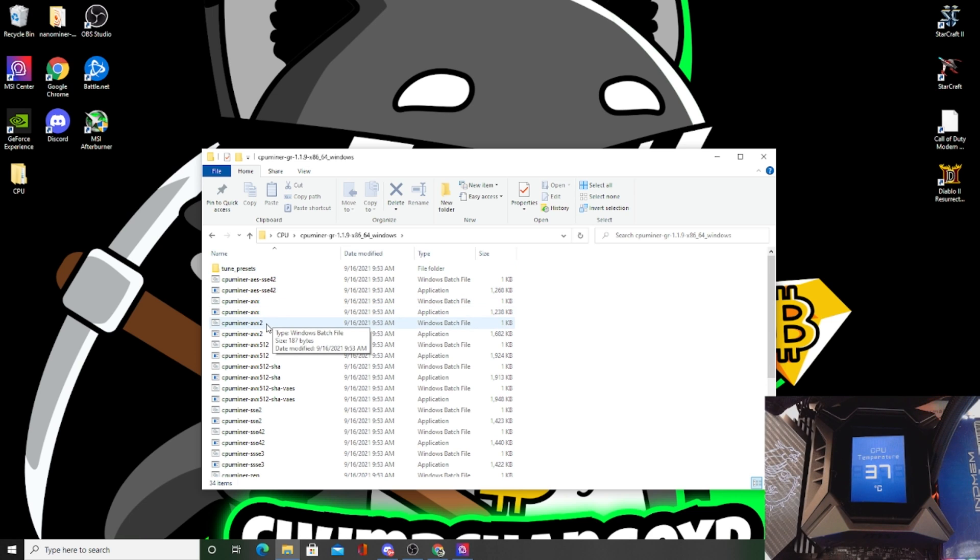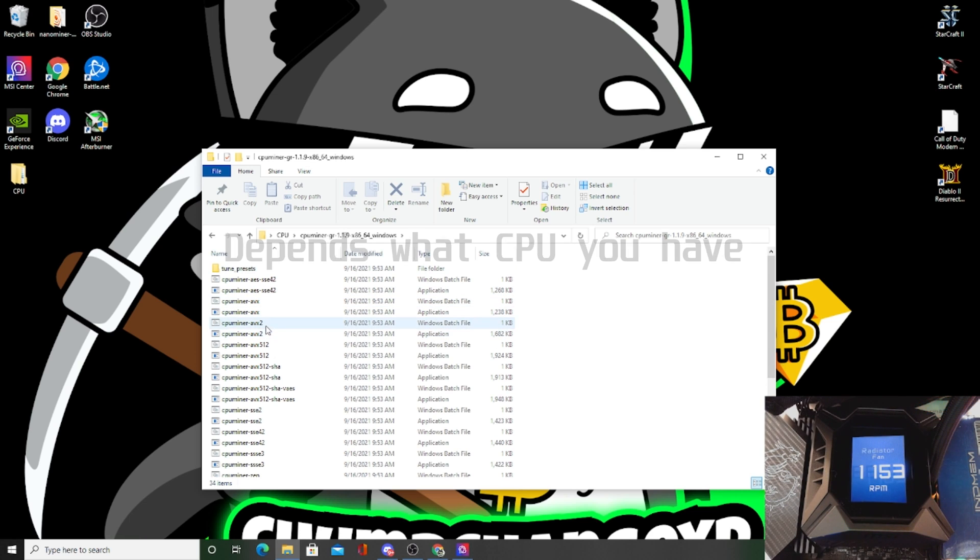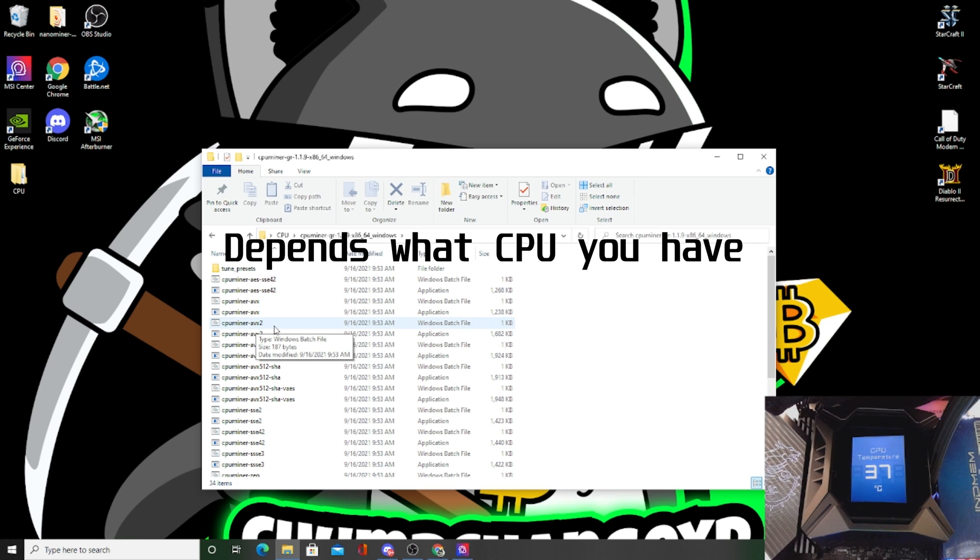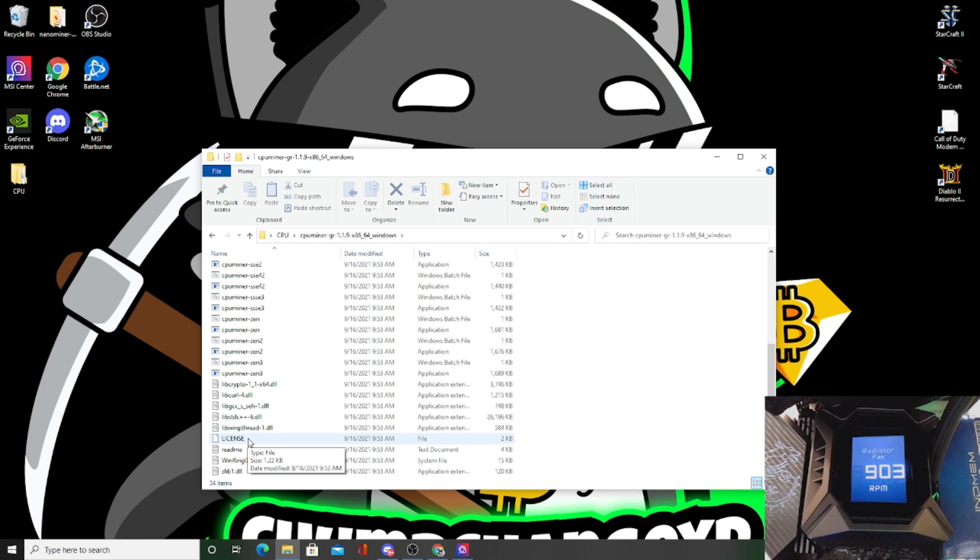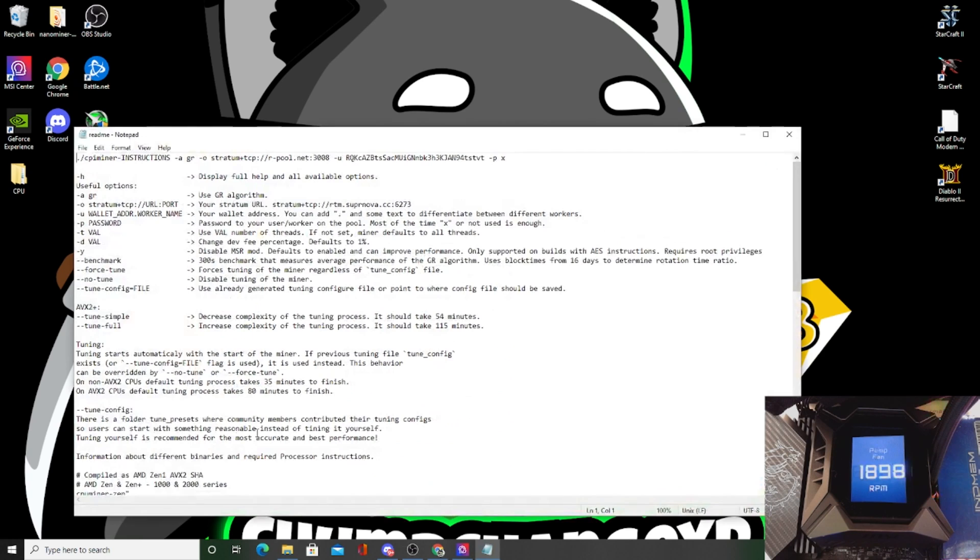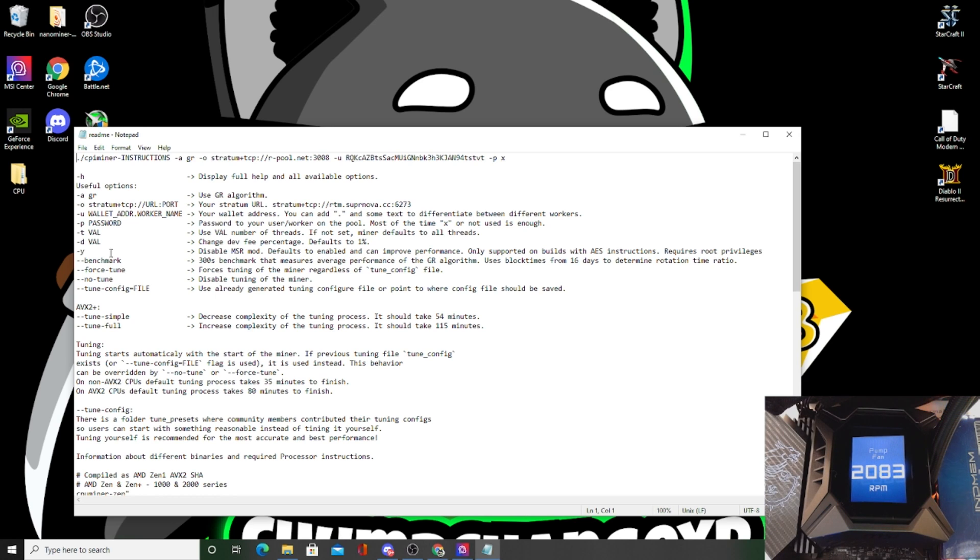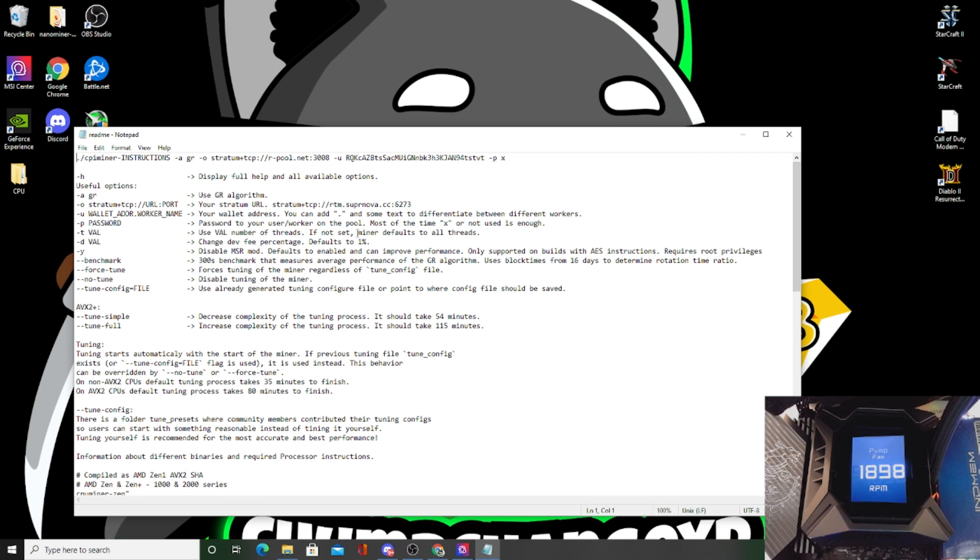So now I've been advised to use this right here, the AVX2 is the bat file that we want to edit. But first there's a readme right here that gives you all of the commands that you guys can use inside of this batch file. As you can see right here, the -t basically gives you the number of threads that you can set in the miner.